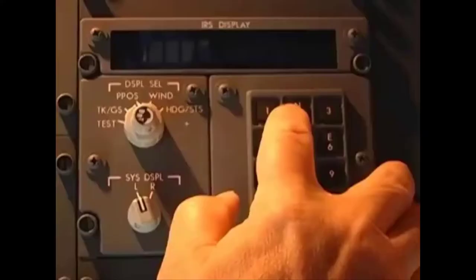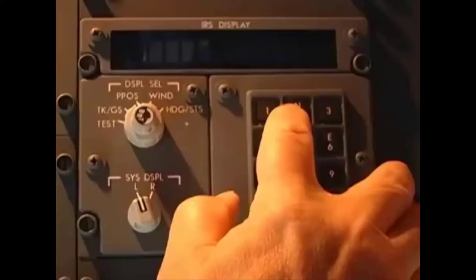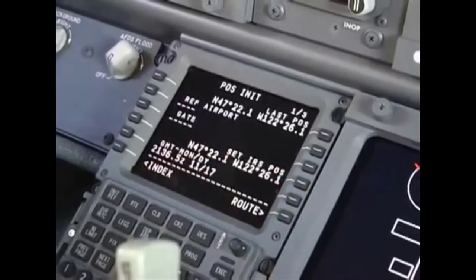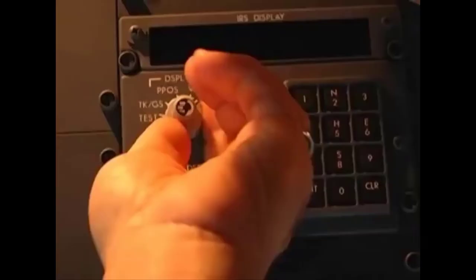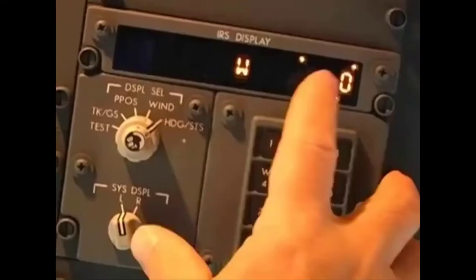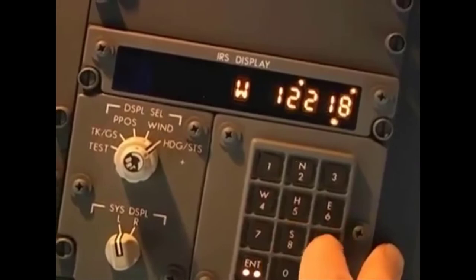Now enter the aircraft position. There are two ways to do this. You can enter the position directly on the ISDU, or you can use the CDU to get the FMCS position data. If you already know the aircraft position, you can enter the coordinates directly on the ISDU. Set the display select switch to PPOS, key in the latitude and longitude, and start the alignment.